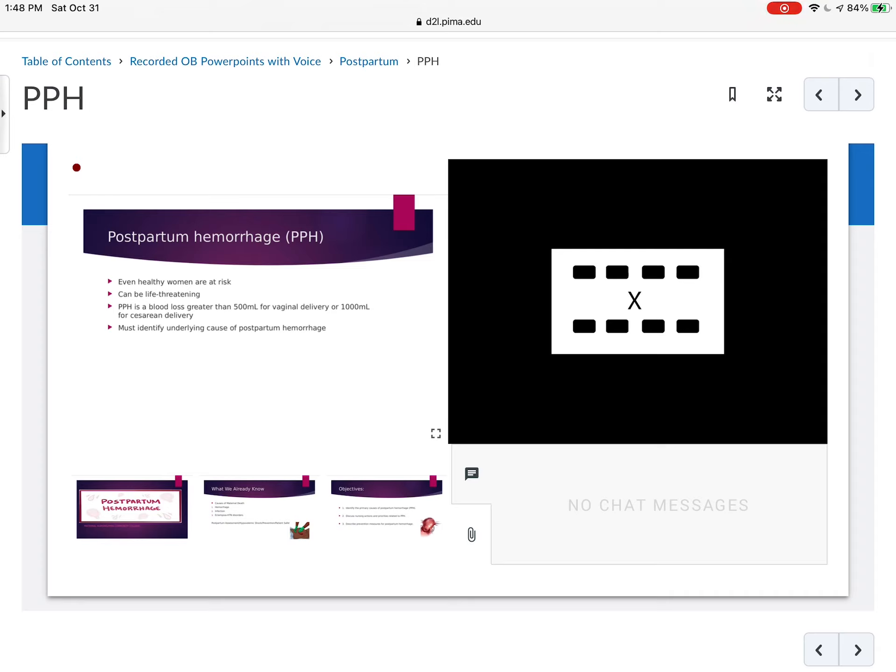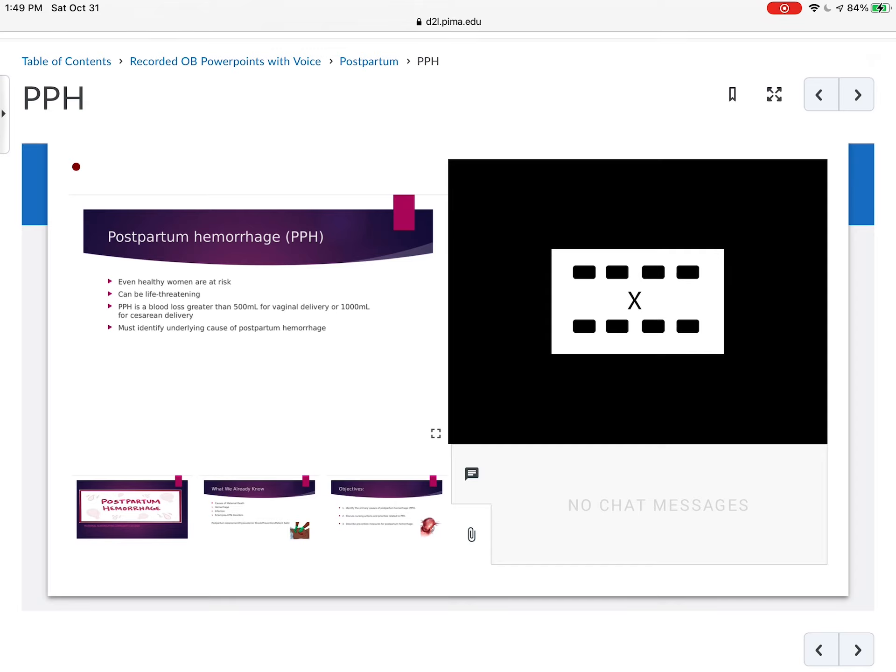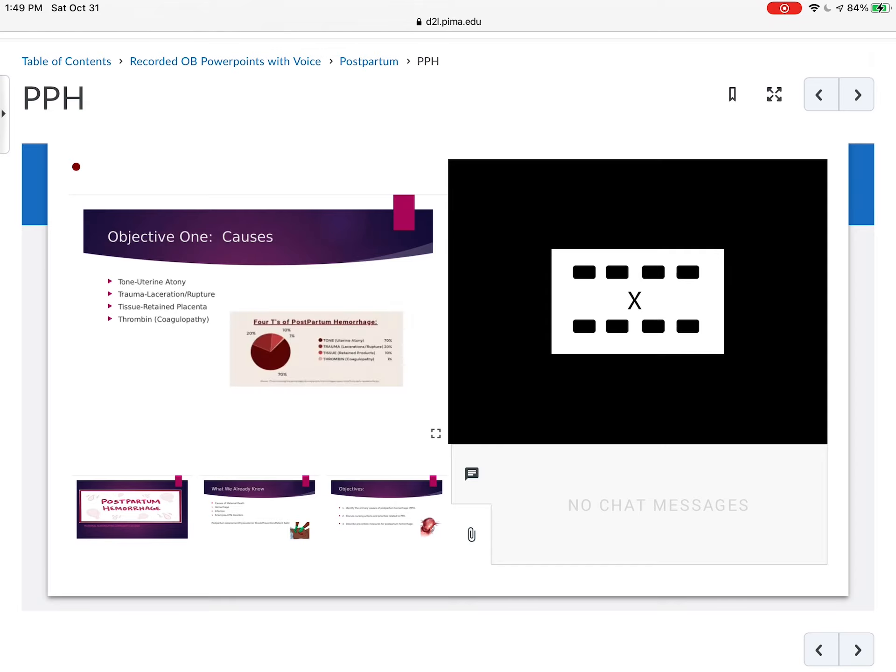Postpartum hemorrhage is considered a blood loss greater than 500 milliliters for a vaginal delivery, because the normal is 300 to 500, or greater than 1,000 milliliters for a cesarean section. It's important to identify the underlying cause of postpartum hemorrhage so that we can do something about it, whether they're bleeding from maybe some retained placental parts versus the inability for the uterus to contract.